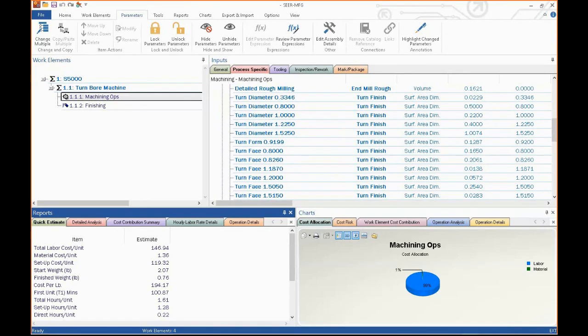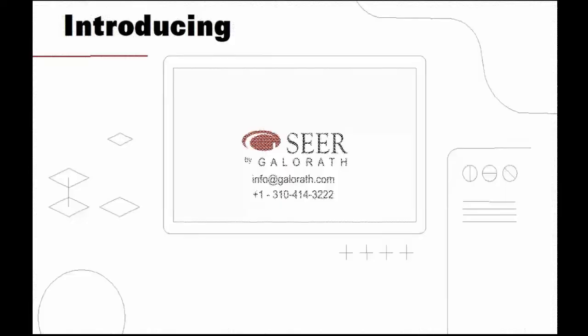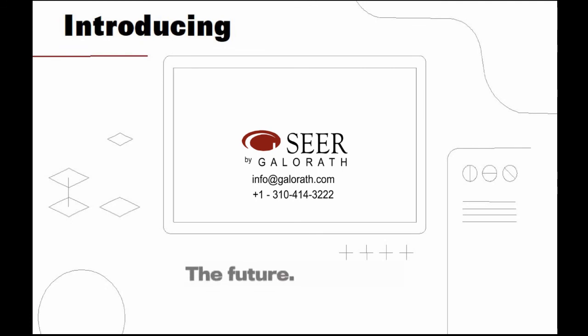Thank you for your time. I hope you're interested in SEER for manufacturing. If there's anything else we can do for you, please let us know. Contact us at Galorath.com. Again, thank you for your time.